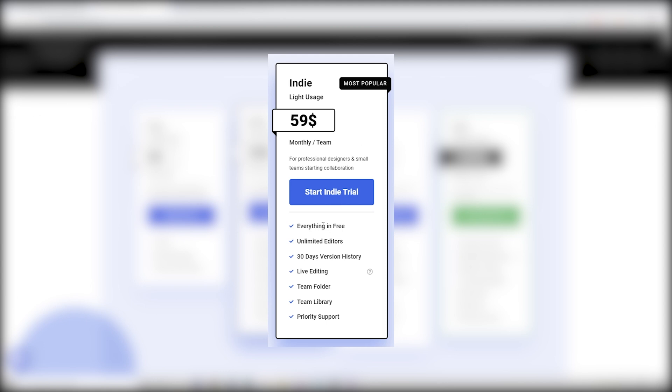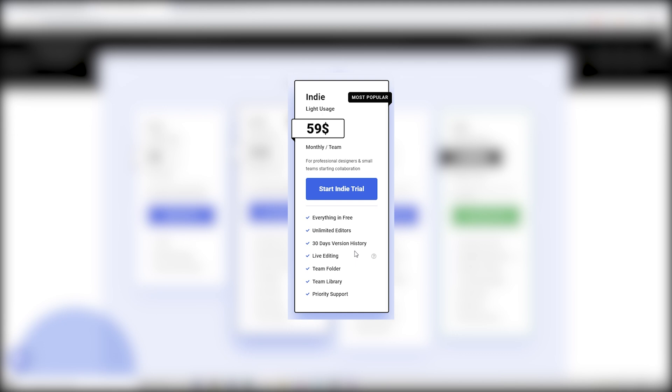Now in here, everything is unlimited. You have unlimited editors. Instead of three days, you have a 30 day version history. There's live editing, team folders, team library and priority support.